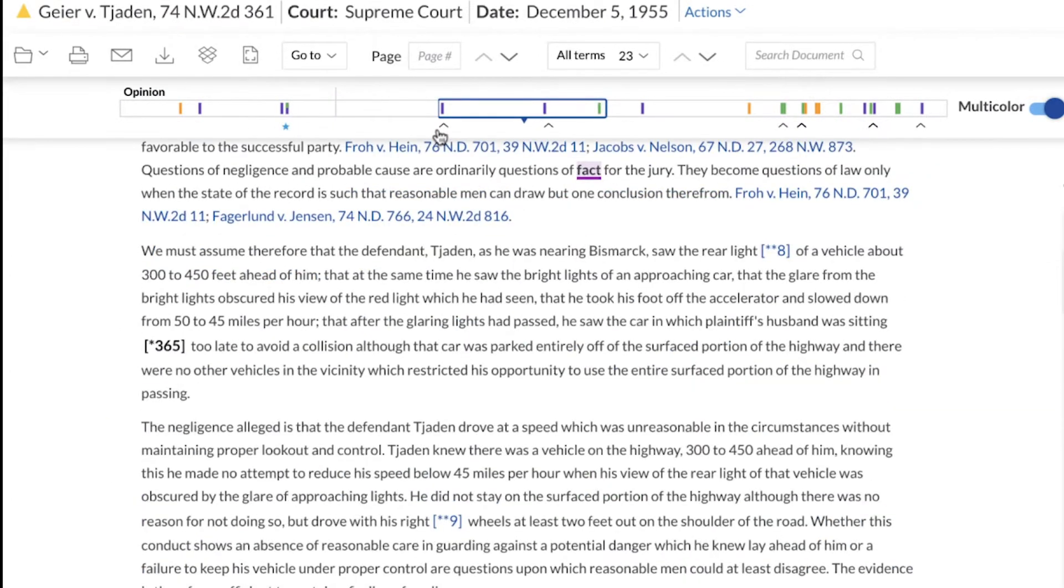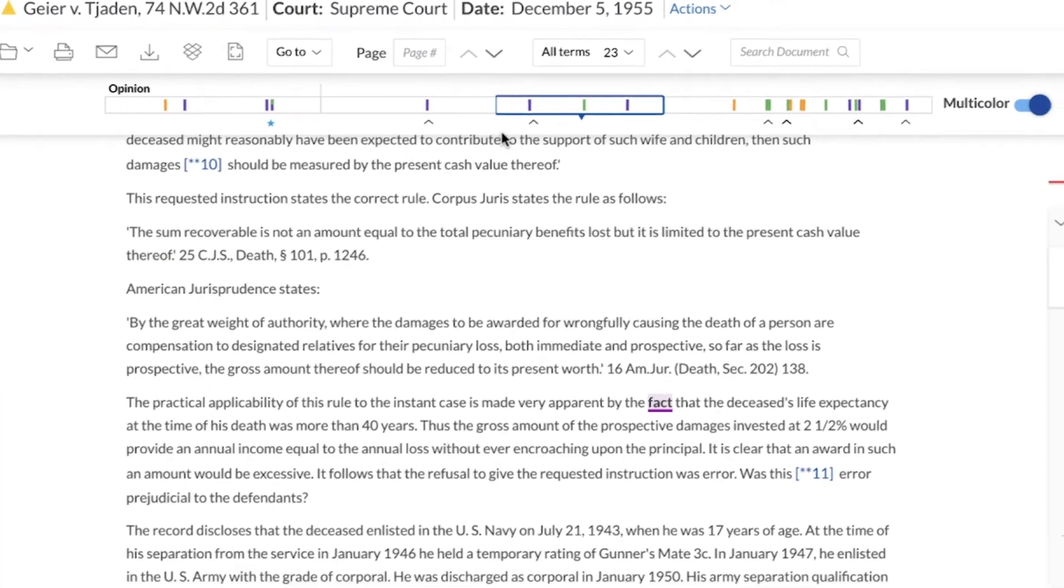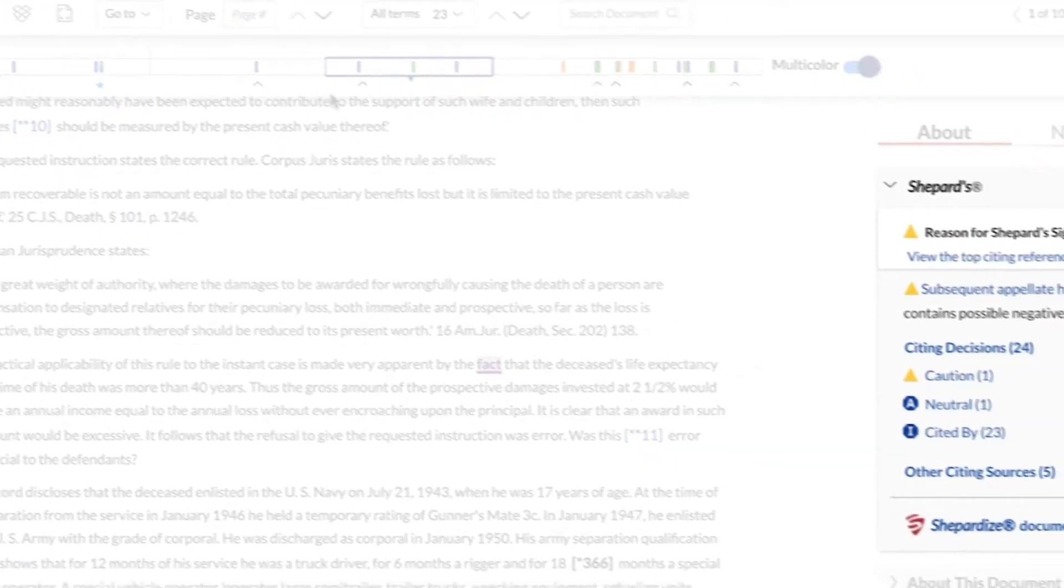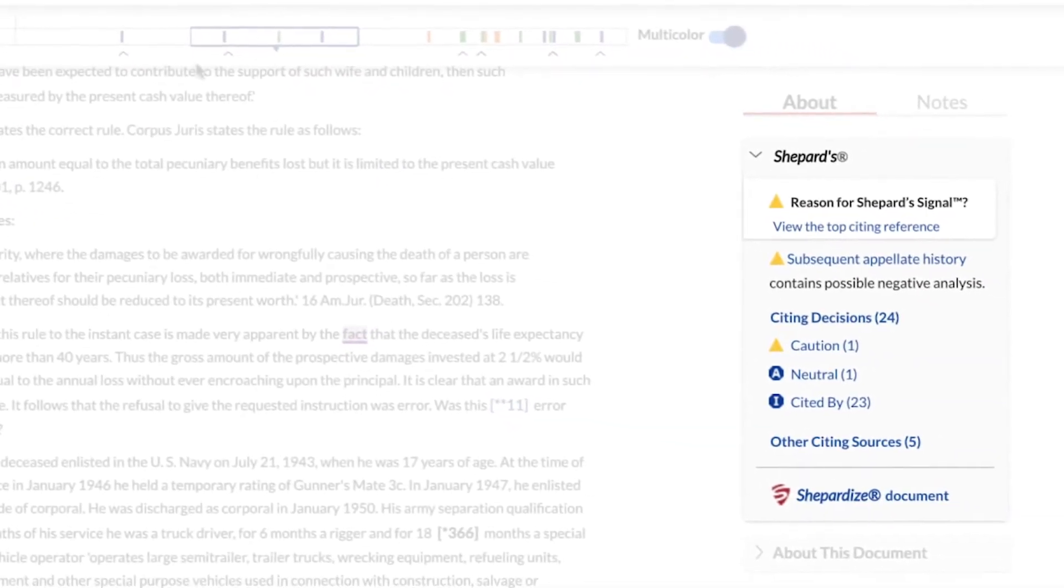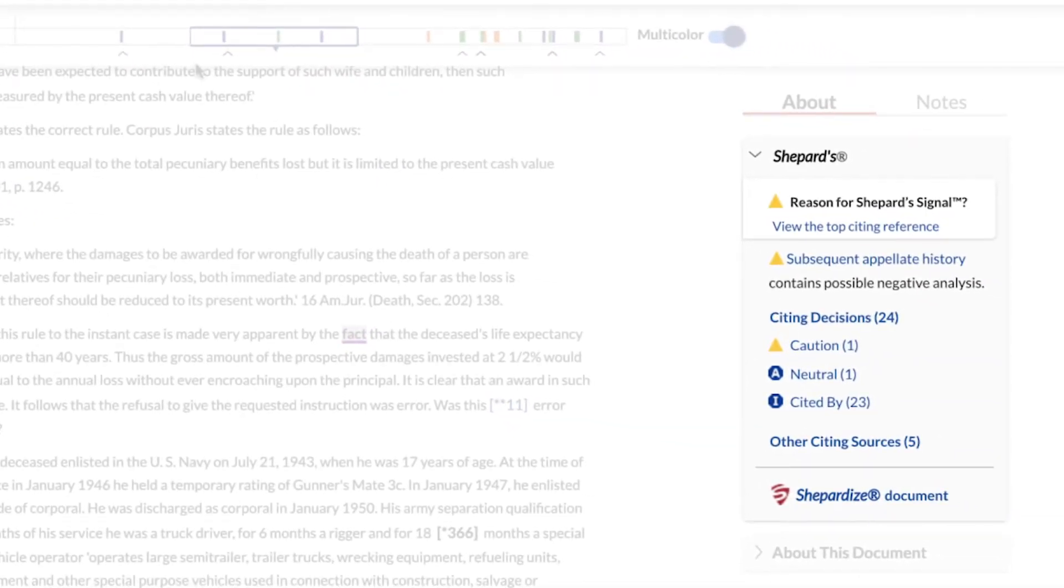In Cases and Statutes, access Shepard's in the right-hand column to easily review the validity of the document.